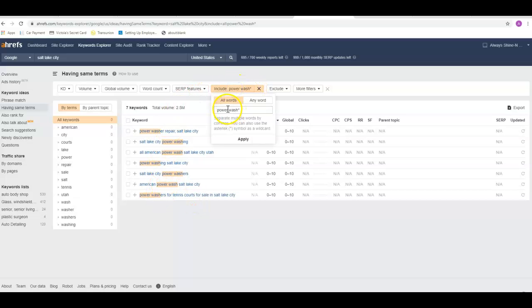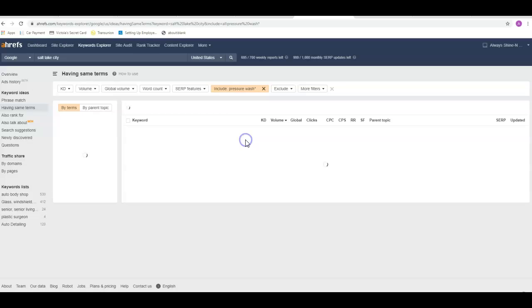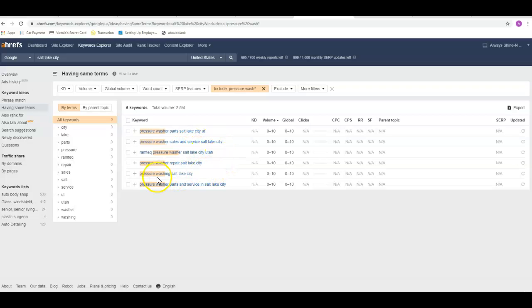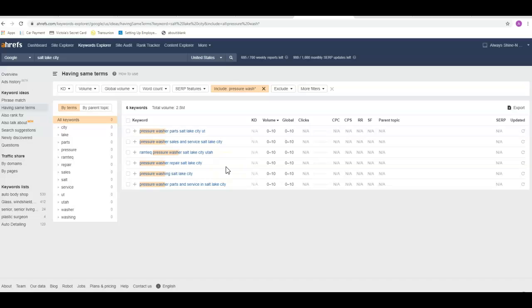I can go in here with this tool and do the same thing with the pressure washing and just see what other options that we have as far as some of your keyword research. You don't really want parts and sales. Pressure washing Salt Lake City might be a good one to put in there if you want to stay in that area. But I think some of those that we looked at, as far as just saying Utah, might be the best way to go because there's not a ton of search volume showing up.